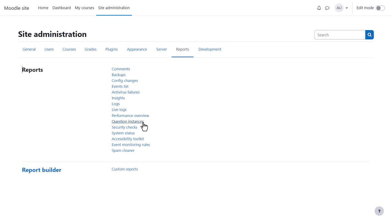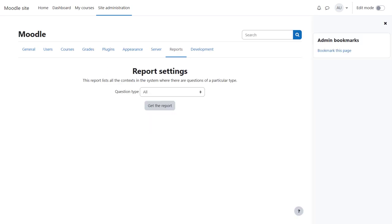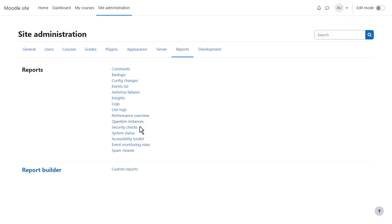Question Instances allows you to see how many questions of a certain type there are on your site to gauge their popularity.